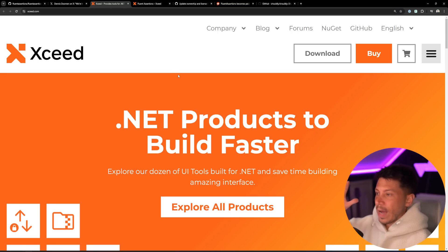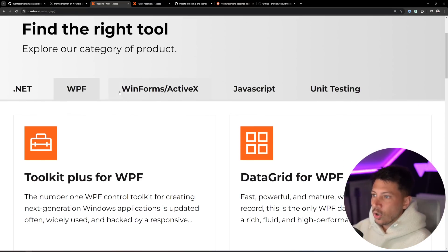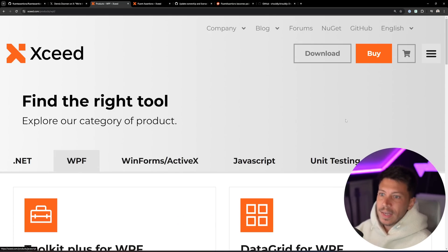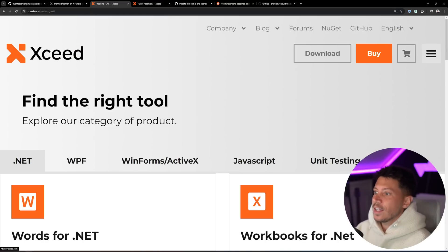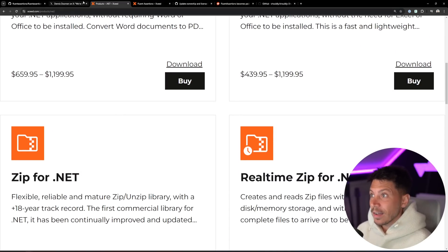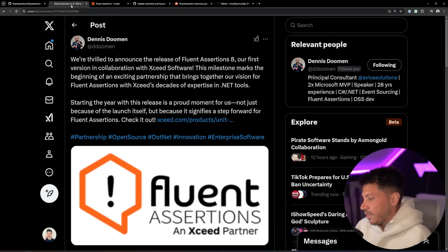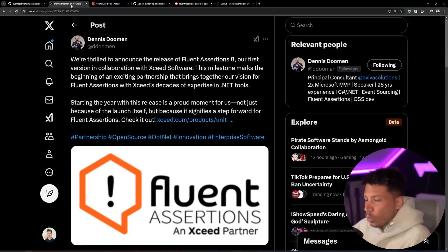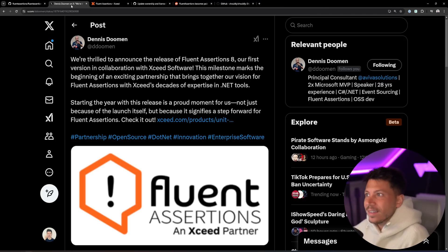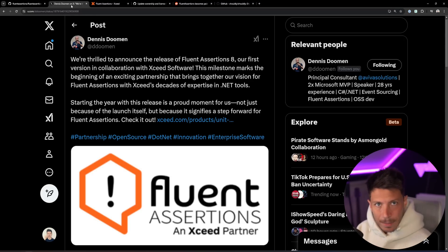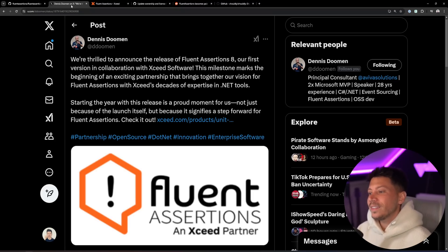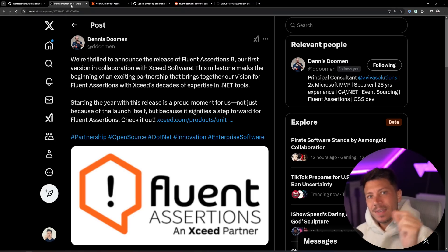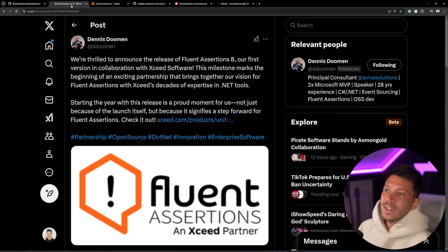Now, in case you don't know, I didn't either before this announcement, Xceed is a company that sells .NET-related tooling for WinForms, WPF, now unit testing with Fluent Assertions, as well as other .NET stuff. And there's nothing wrong with this, but I do think there is something wrong with having a free assertion library, which is just a convenience library ultimately, and then charging $130 per developer for it after you have the most popular assertions library.